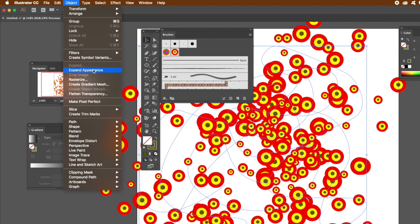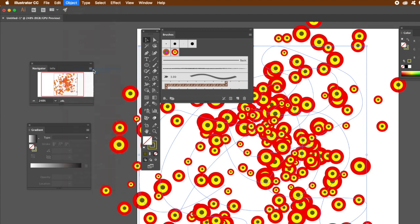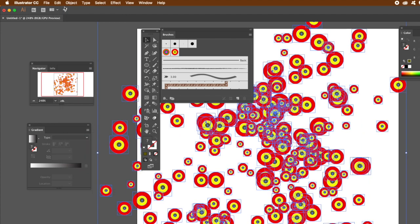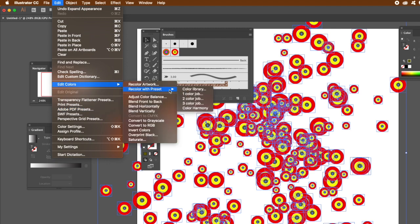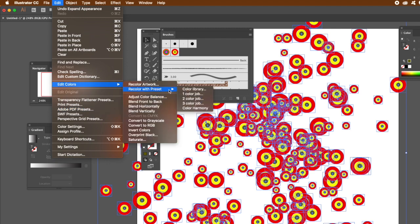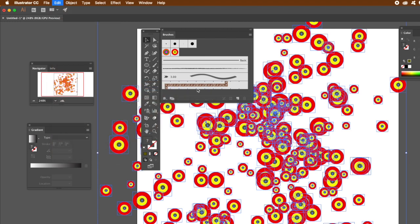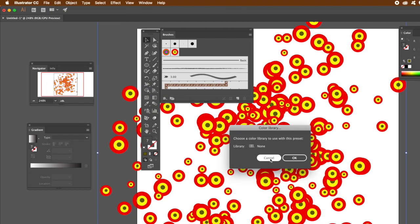Go to the Object menu and Expand Appearance. Once you've done that, go to Edit and Edit Colors and use Recolor Artwork. Use that with the preset option, up to you. Click OK.